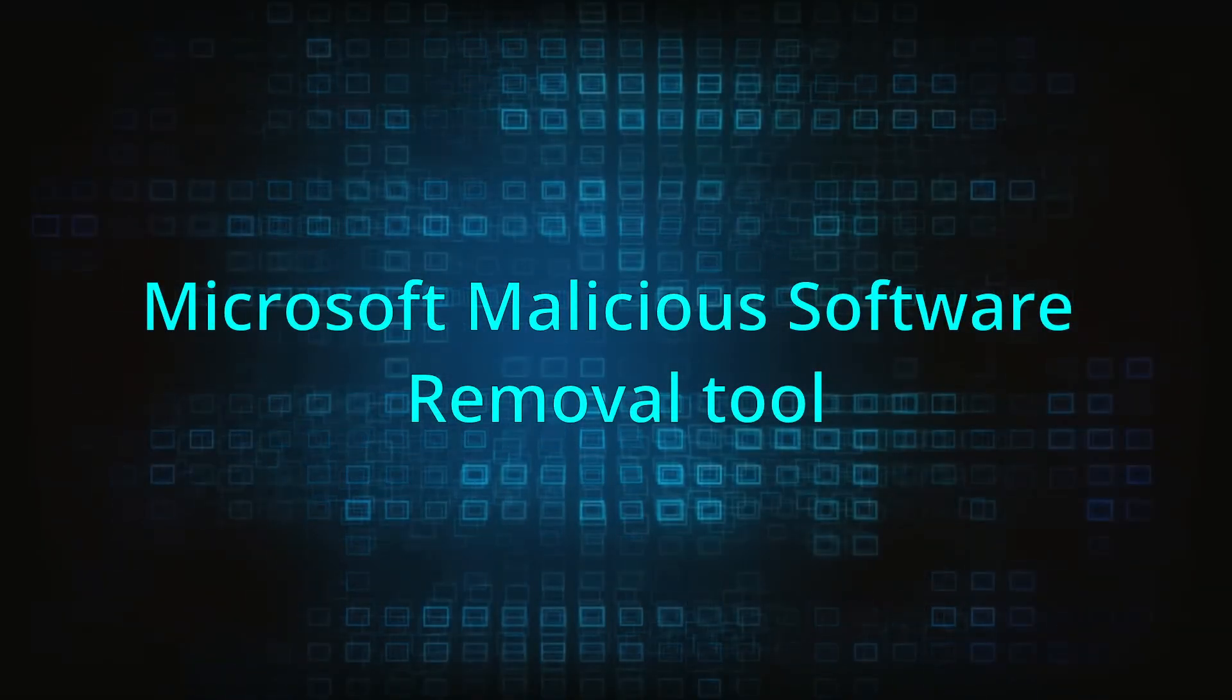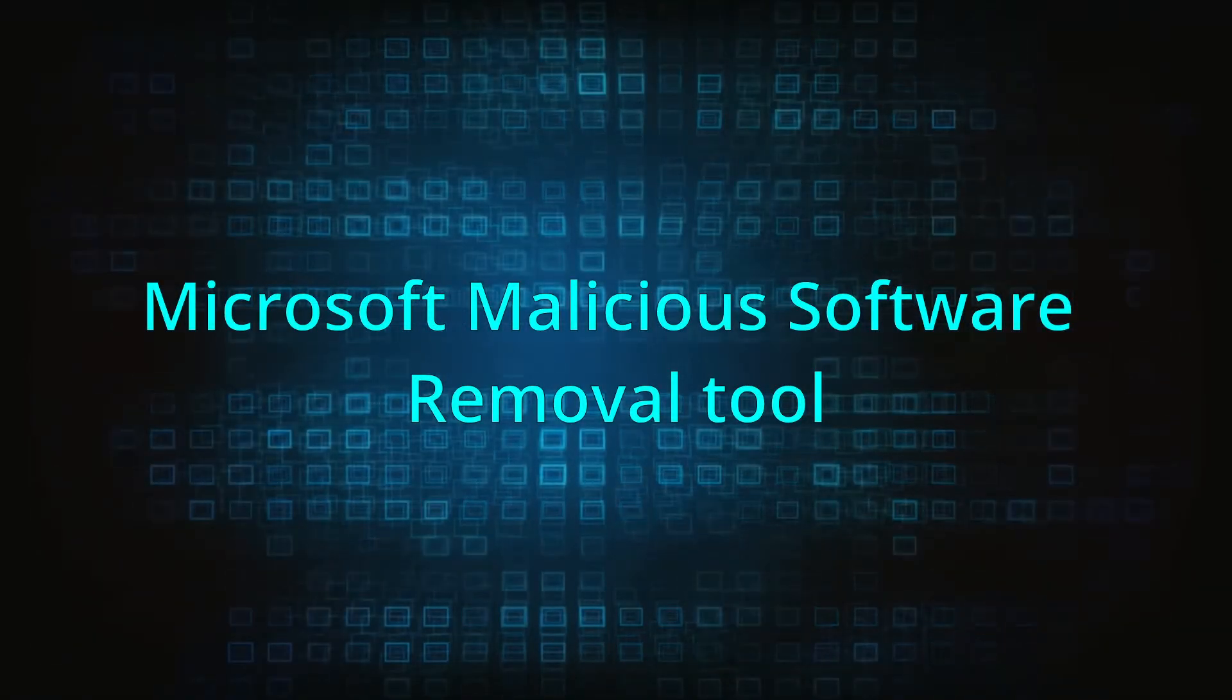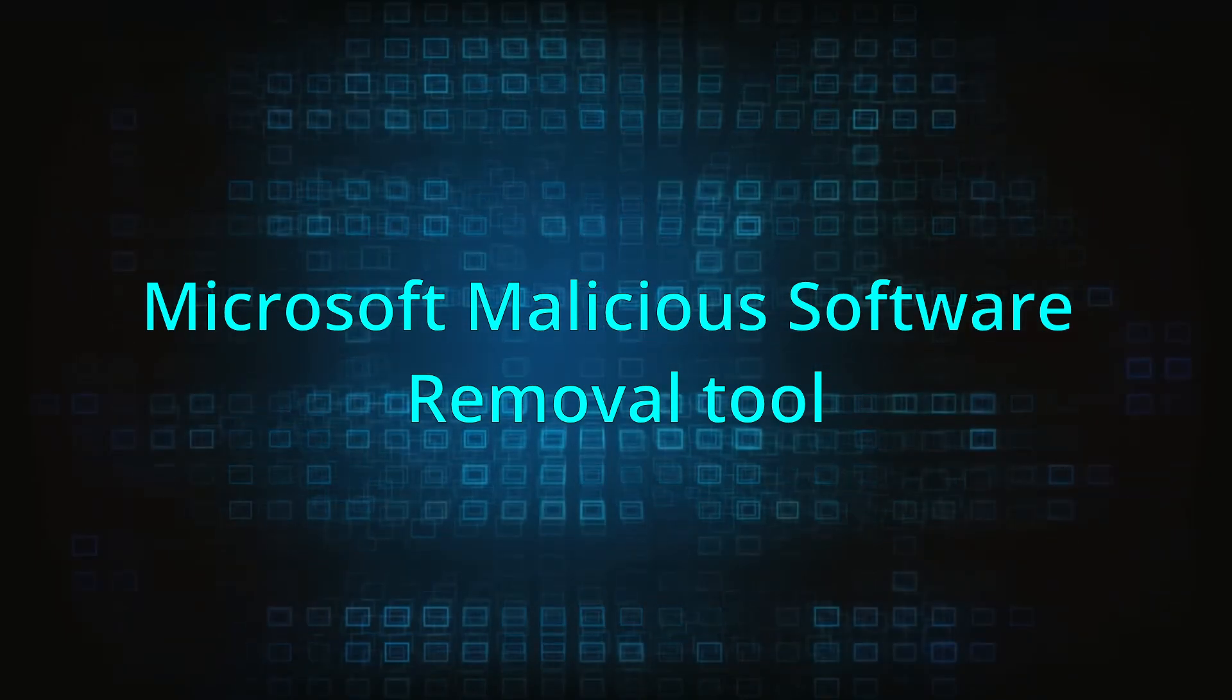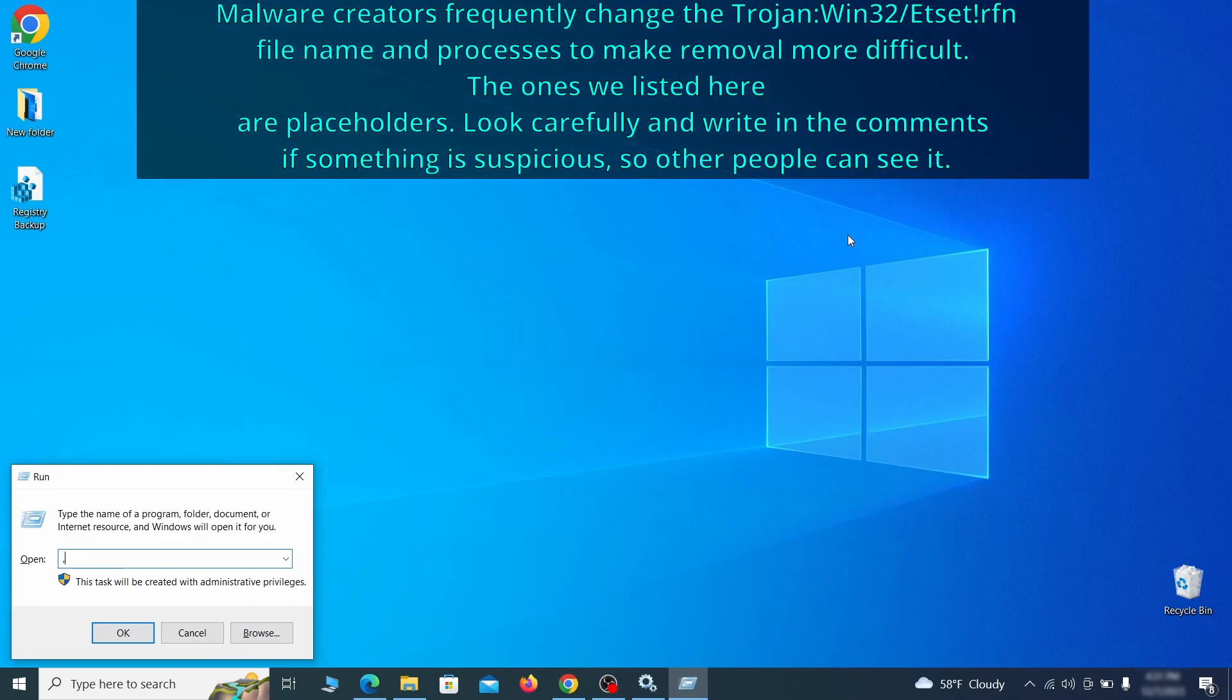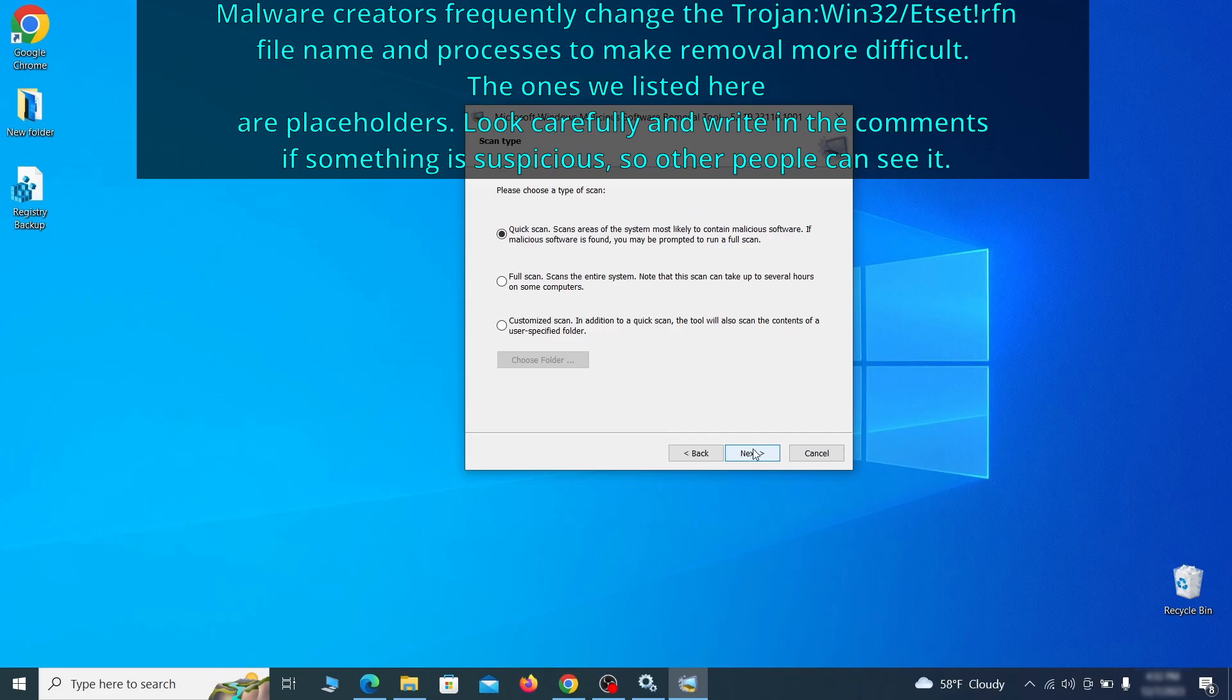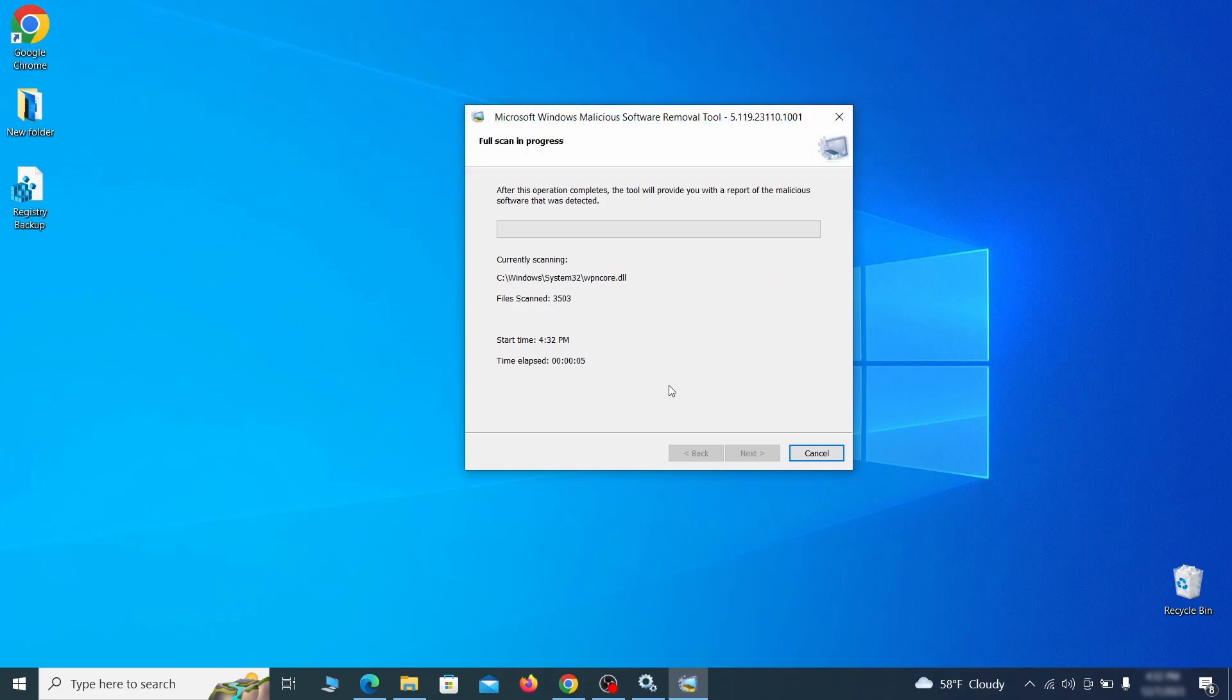The next step is to run a malicious software removal tool. This is a built-in windows program that scans the system for common types of malware and attempts to delete them. To open it, press together the windows key plus R, then type MRT and hit enter. Then simply select next, choose the full scan option and click next again to begin the scan. The process may take a bit depending on how much data you have on your PC. In our case, it took around 30 minutes.